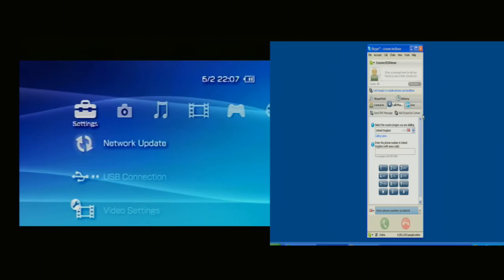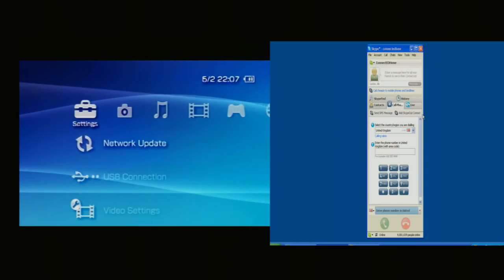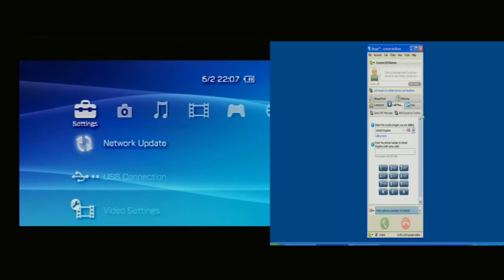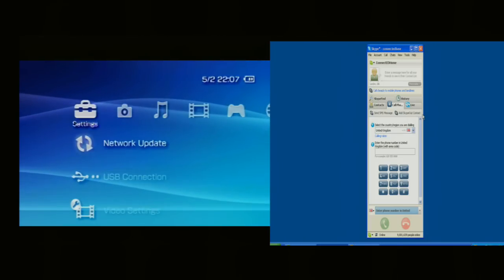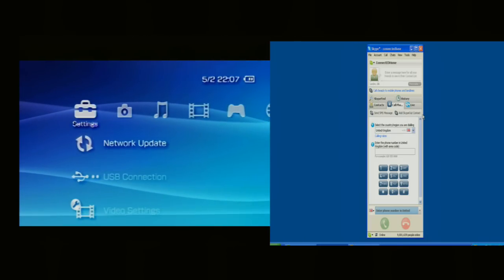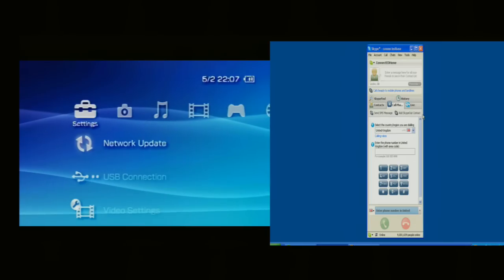On the left hand side of the screen you're seeing the screen from a Sony PSP and on the right hand side you're seeing the screen from a PC.